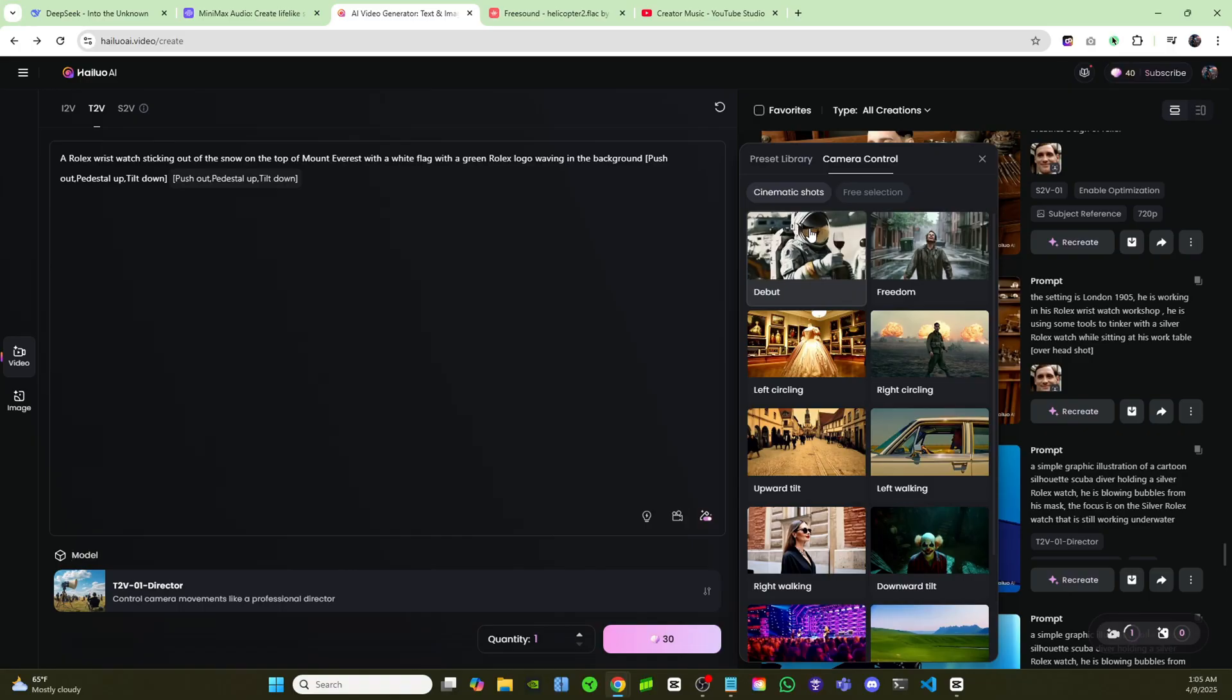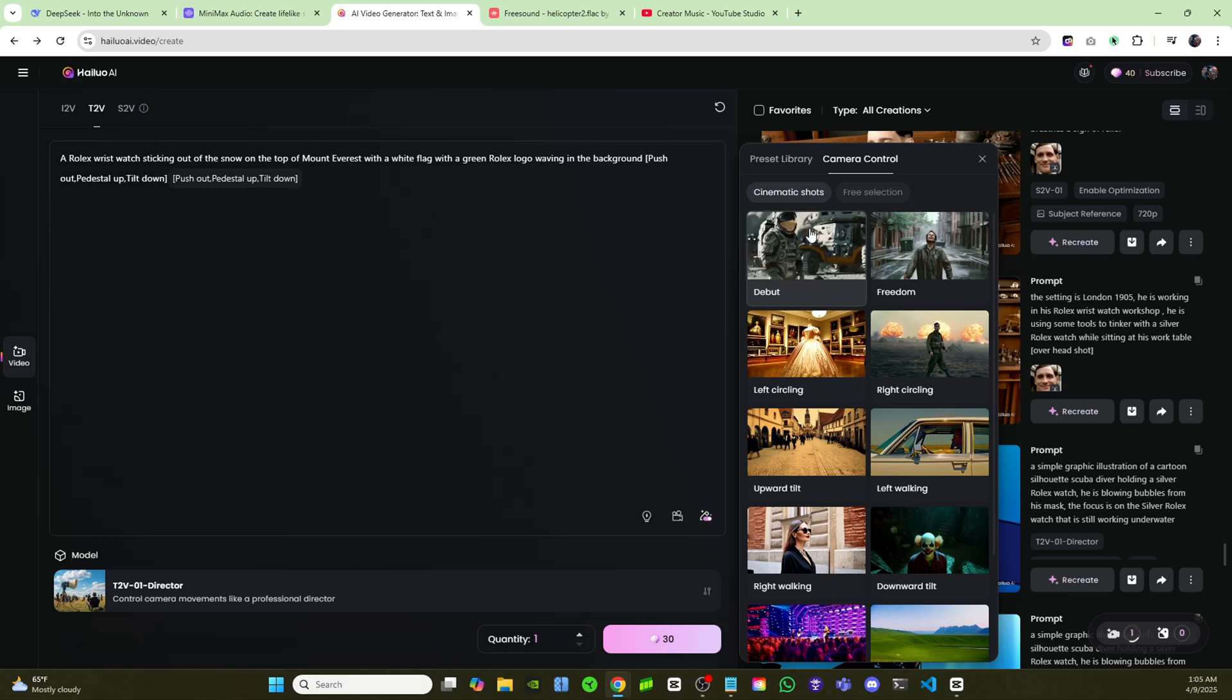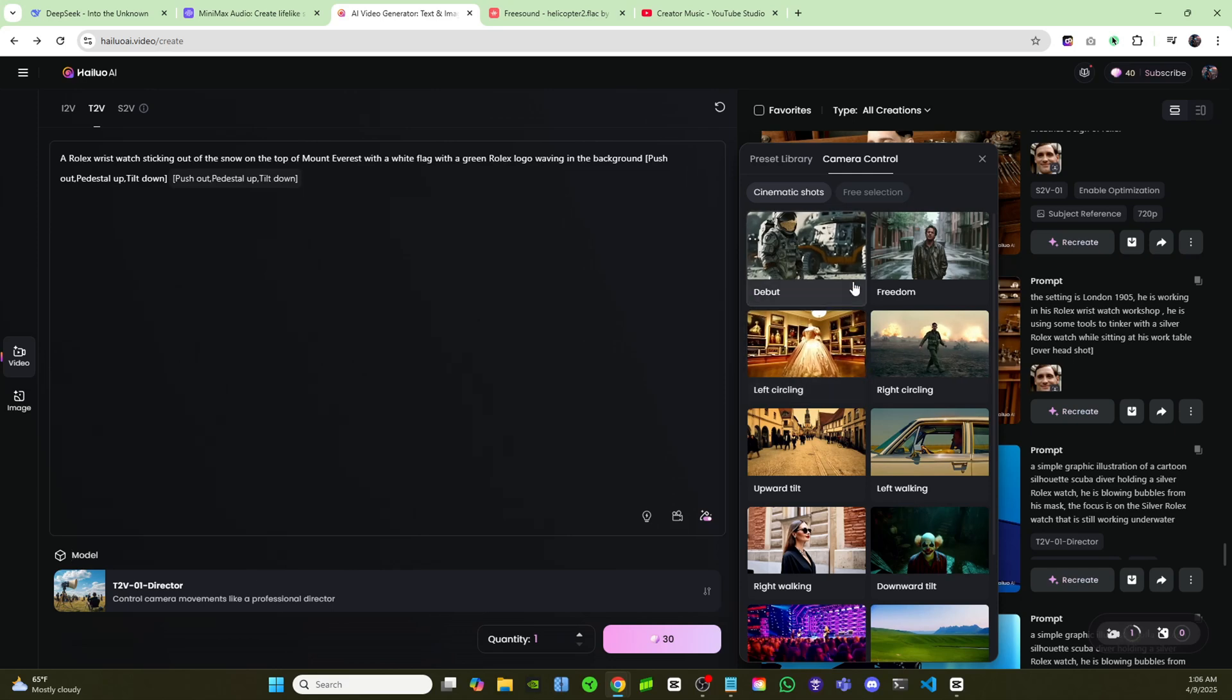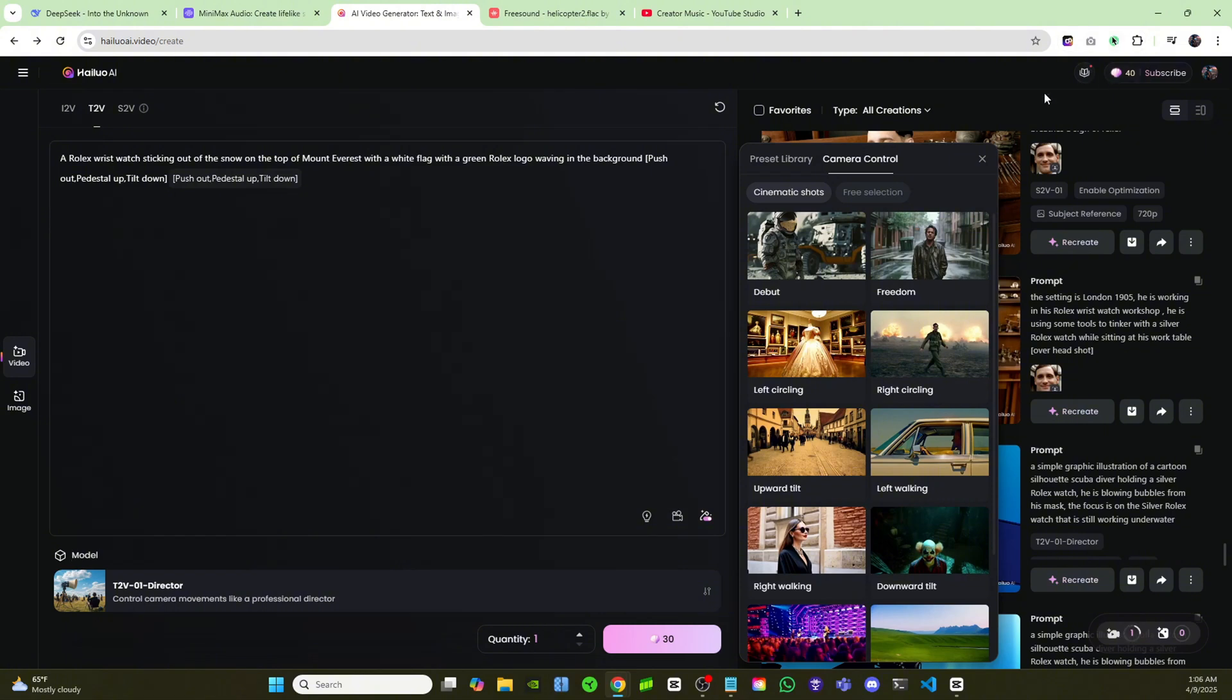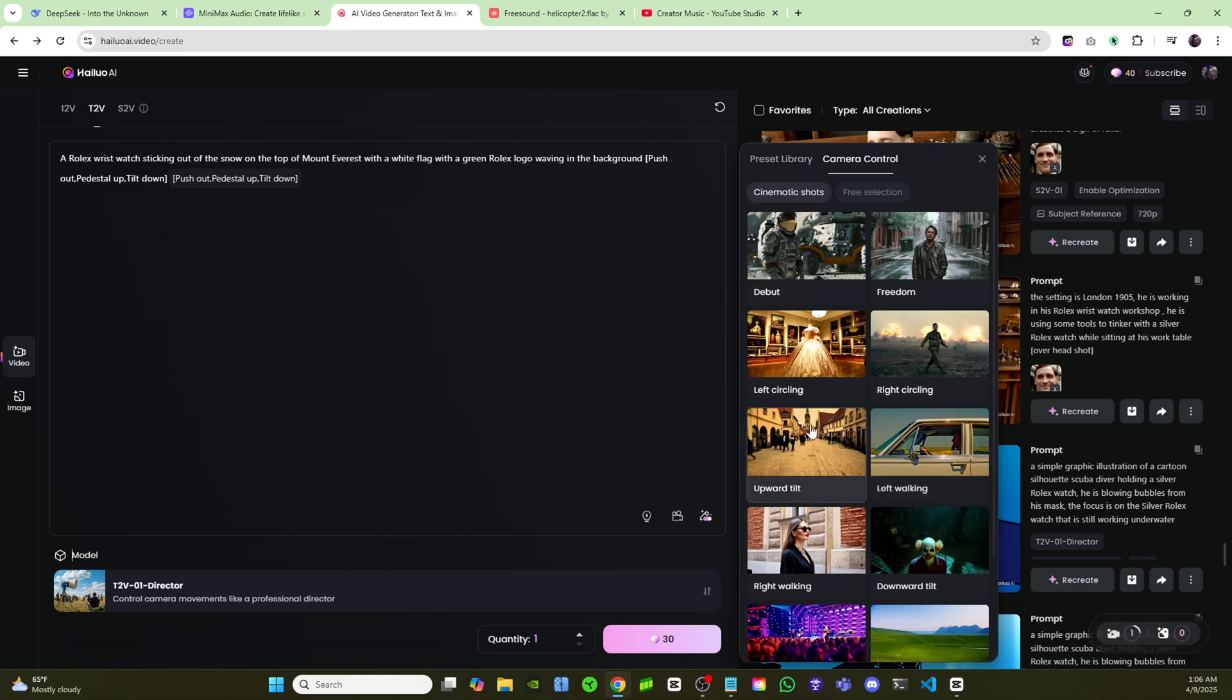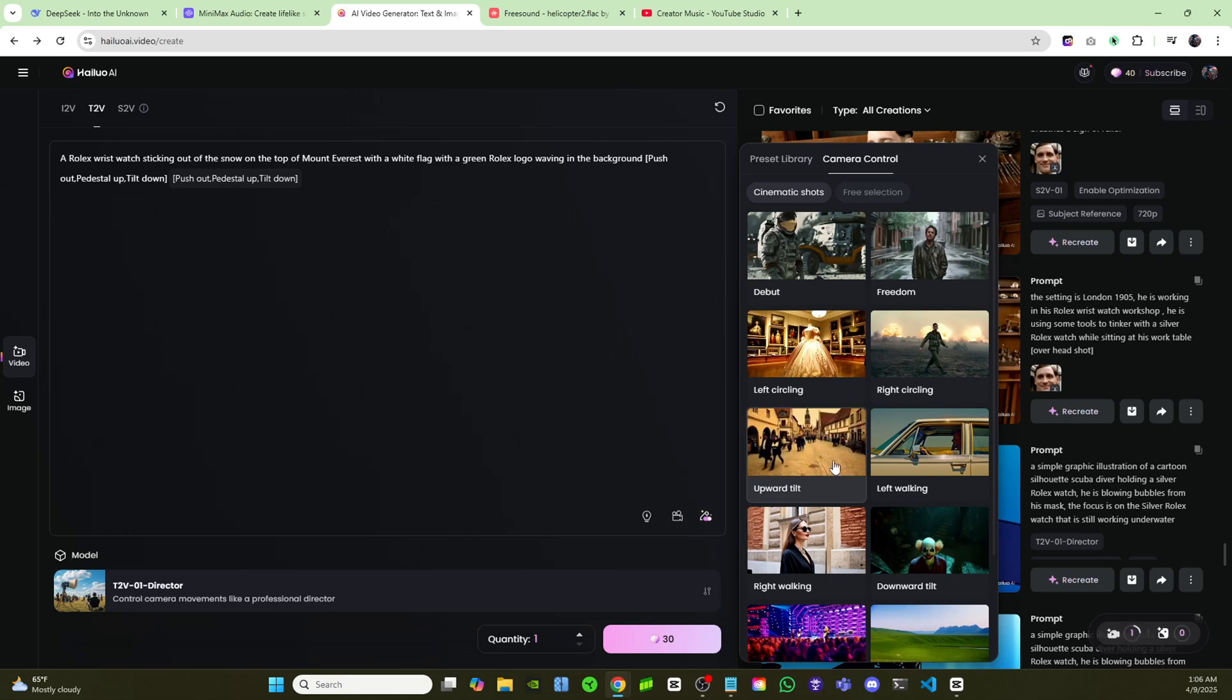I hope you guys go check out Minimax AI and also their text-to-speech generator as well, because it's just as good, if not better, than Eleven Labs. And I'll leave the link in the description for Minimax so you guys can try these out. You can try it out for free every day. I believe you get like four or five videos for free every single day. And also the text-to-voice generator is 4,000 credits per day for free. So make sure you guys go check them out. And yeah, I'll see you guys in the next video.